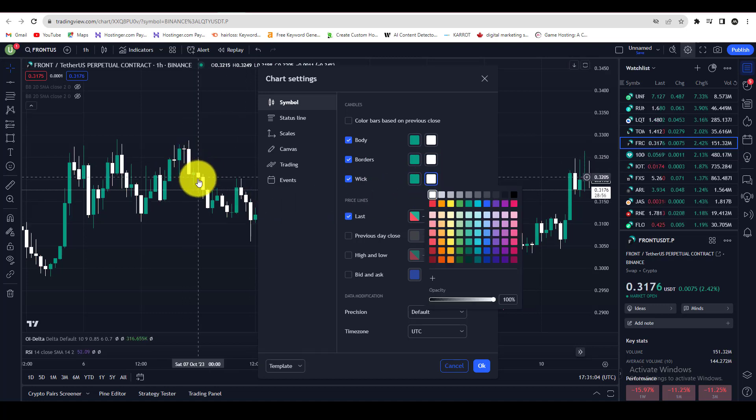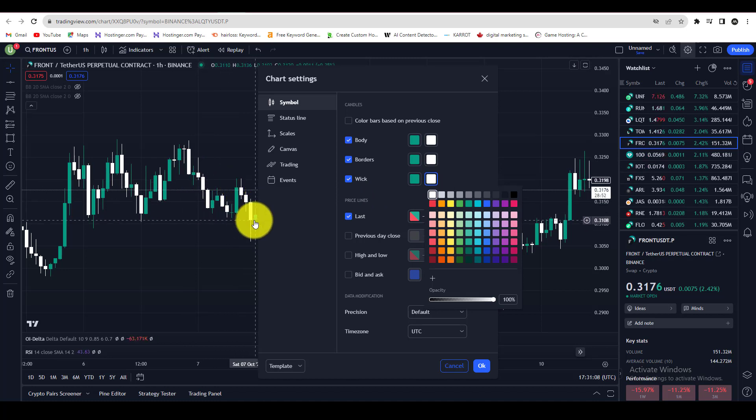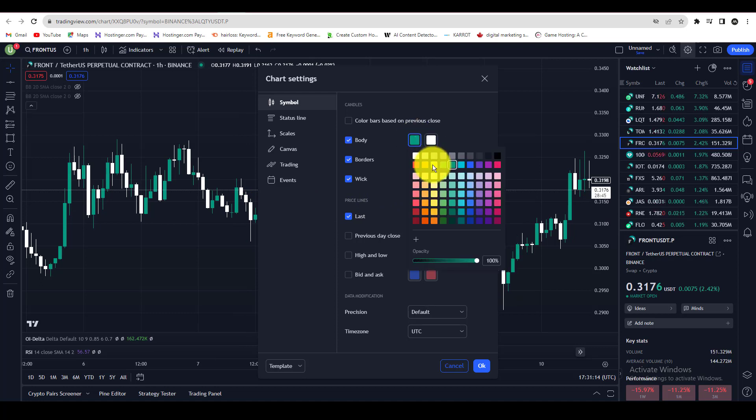Now you can see the bearish candle color has been changed. You can change the bullish candle color as well, like this.